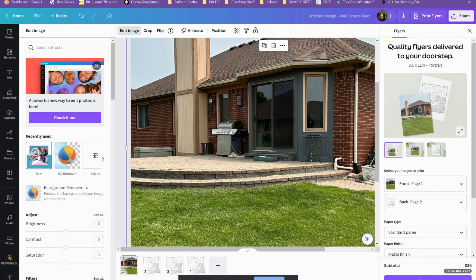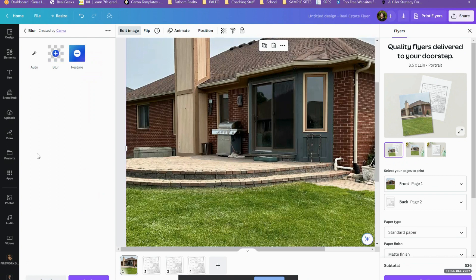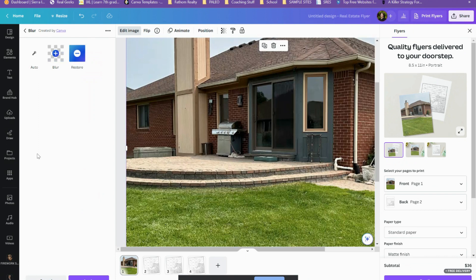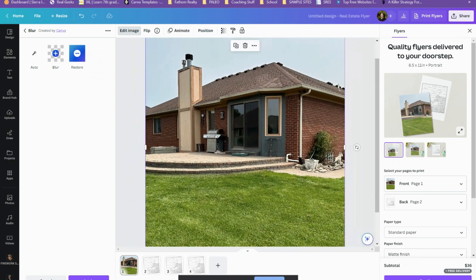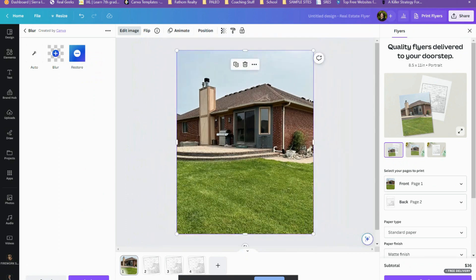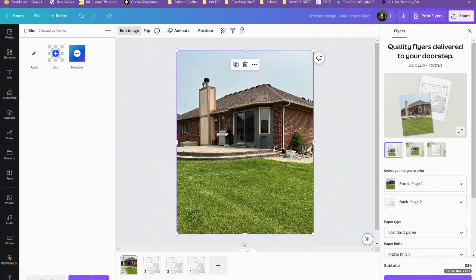So I'm going to click on blur and then we get these options here. Now what I'm going to do is I am going to zoom out a bit. And so I have the entire photo. Now, if I want to blur the entire photo, I'm just going to click auto, which I do because this is the easiest and quickest way to only blur out a certain section.